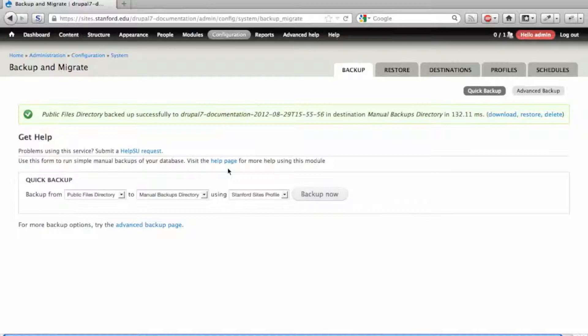Most users will only use the public files directory, so that's usually all you need to backup. If you're using private files, you'll likely know that, and you should back that directory up as well, if so.